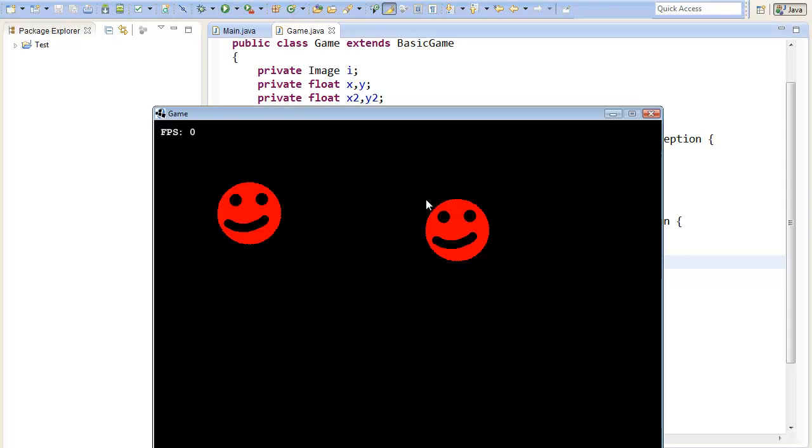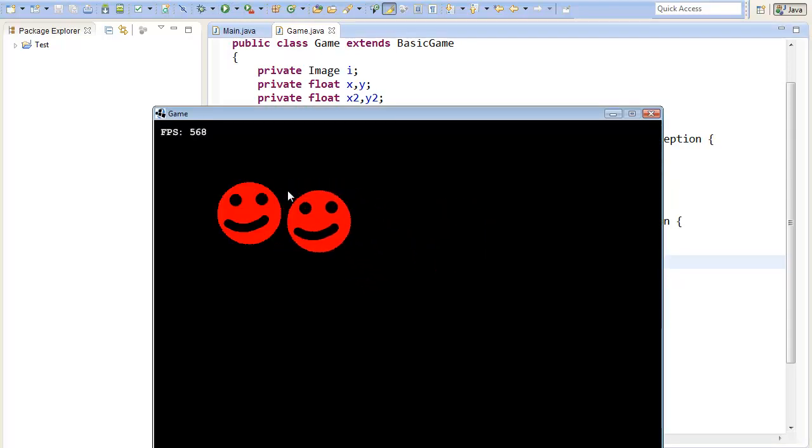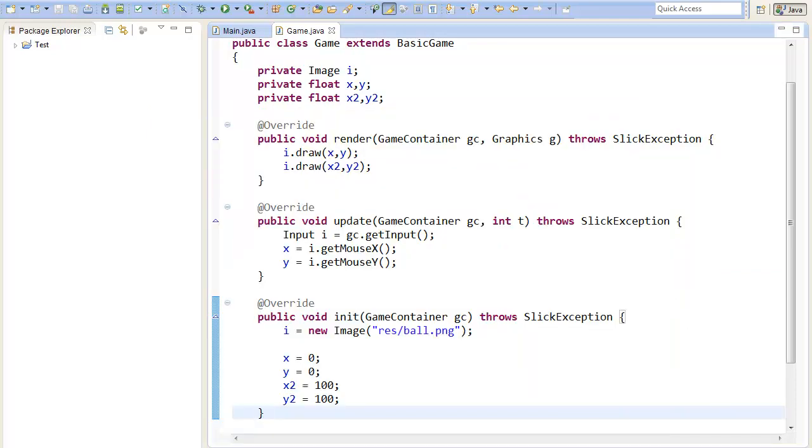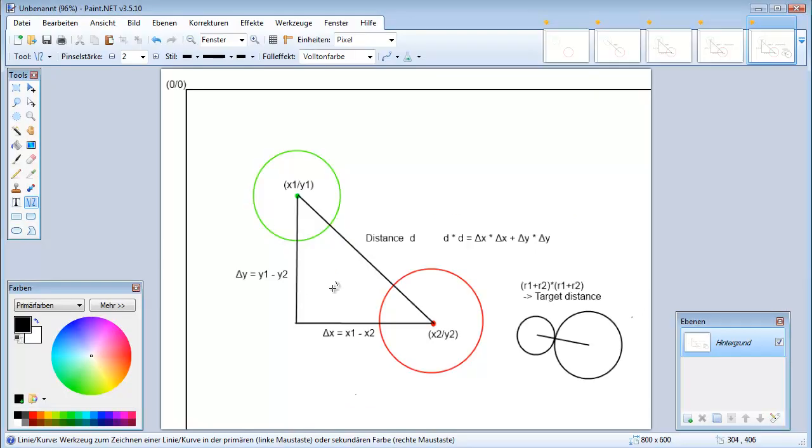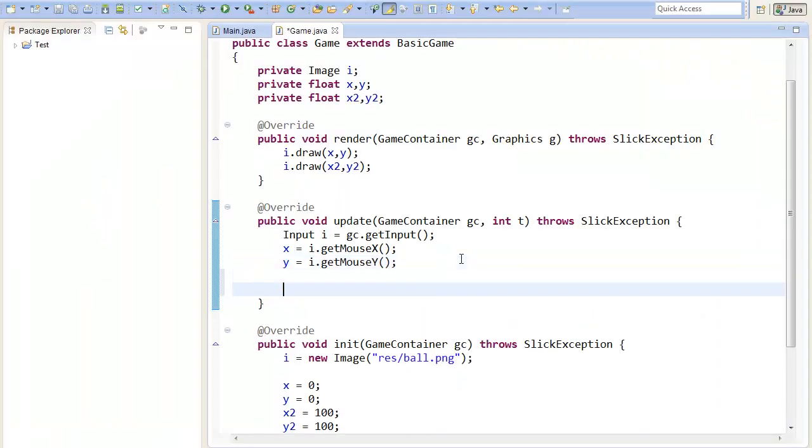Now we have two circles and now we want to detect if the first circle hits the second. To do this we do exactly what I have mentioned in the picture. We calculate the distance. So float d equals the delta of the x.